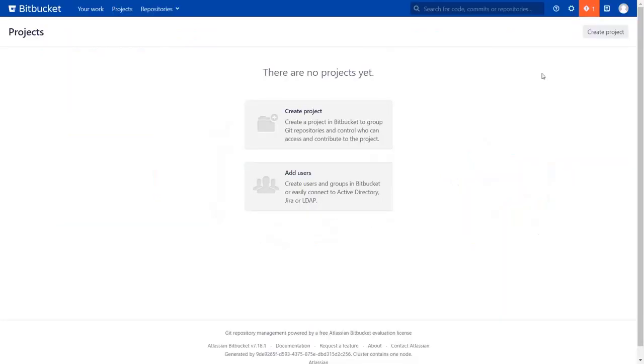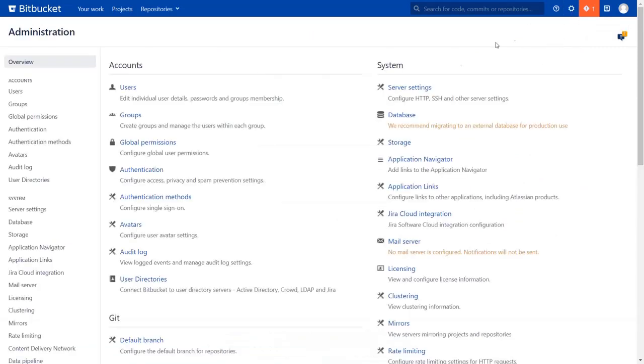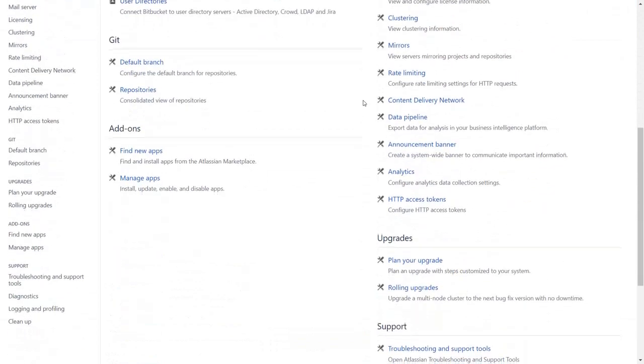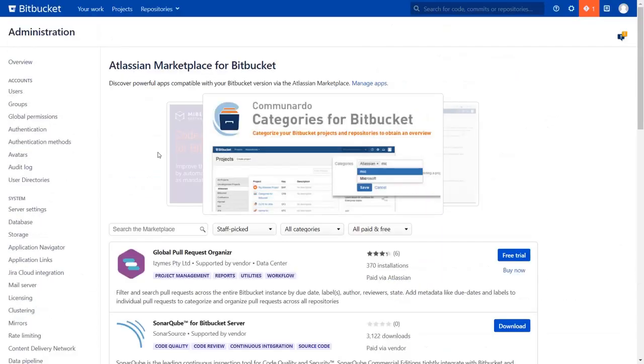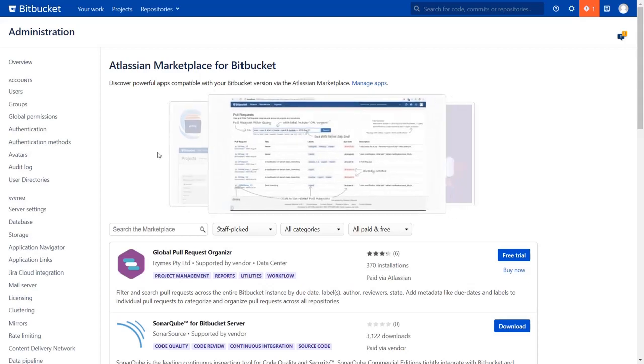Go to the Bitbucket dashboard and click on the setting icon on the top right corner. Scroll down and click on Find New Apps.